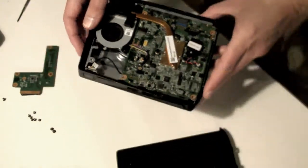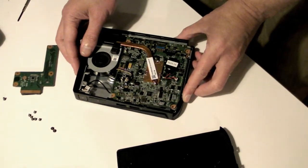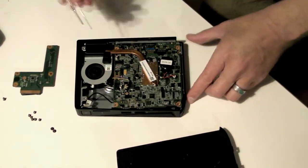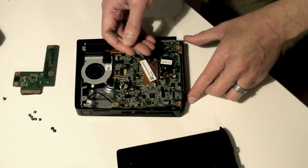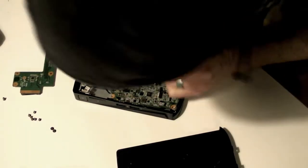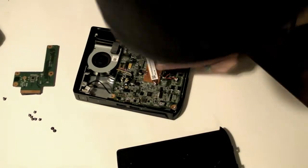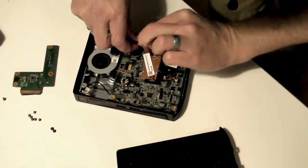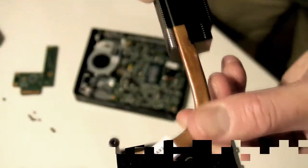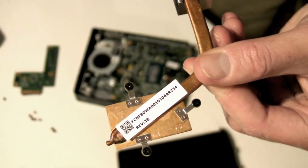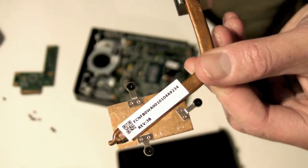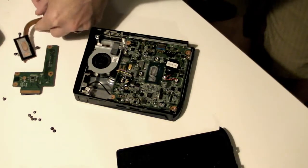Next remove the heatsink, the shiny copper thing. It's held in place by three screws. The heatsink keeps the processor cool. Turn it upside down so you don't get thermal paste on your work area or any grit in the thermal paste.